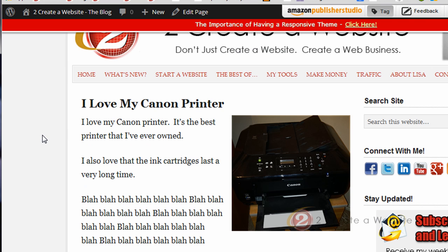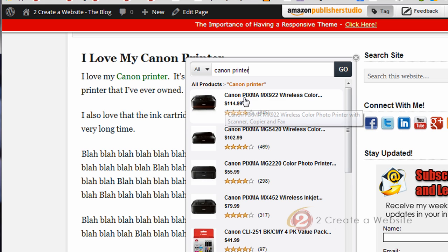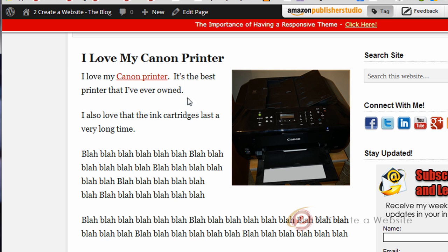So I just created this little dummy page here. As you can see it says 'I love my Canon printer' and then blah blah blah. Let's say I had a site about printers and I want to link to some Amazon products. All I have to do is select the words 'Canon printer' with my mouse and right away it brings up these various Canon printers. Let's say this is the one that I own — I can click it and boom, it made a link. And then I can edit or delete it if I want.